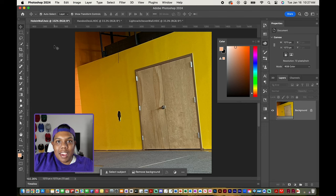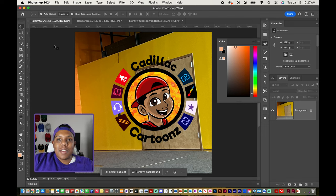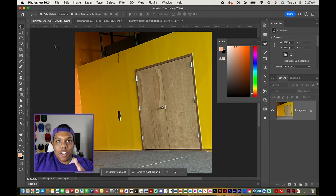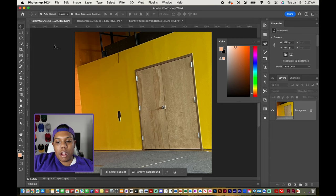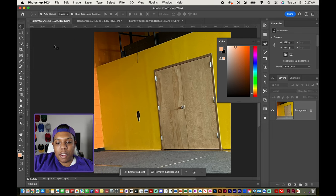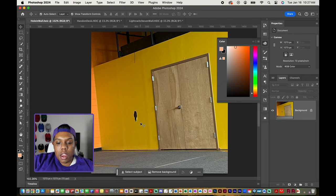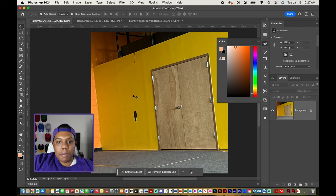What's good everybody? Welcome back to Cadillac Cartoons and today I'm going to show you how to remove subjects in Adobe Photoshop. On my Photoshop document already, I have a picture of a hole in the wall and I have two other examples loaded up into Photoshop already.